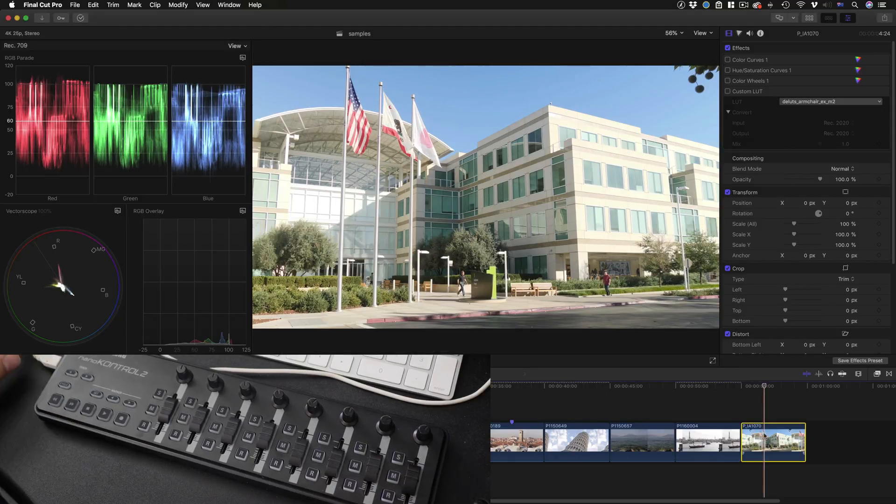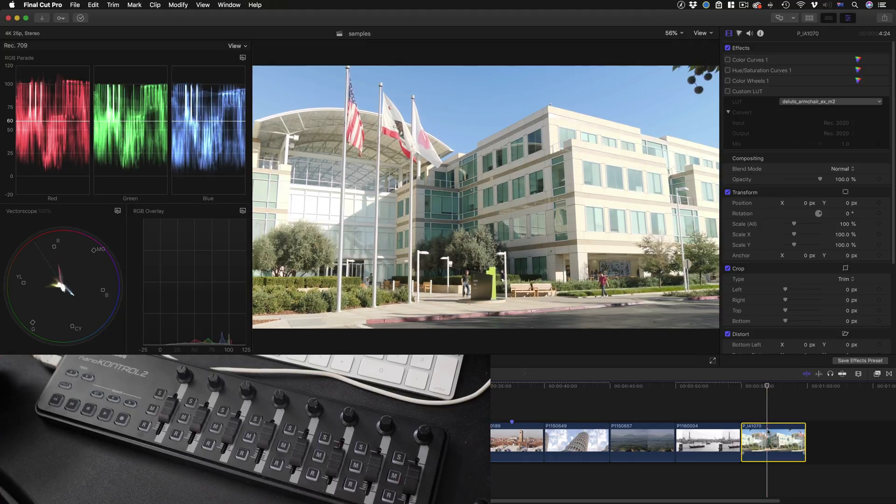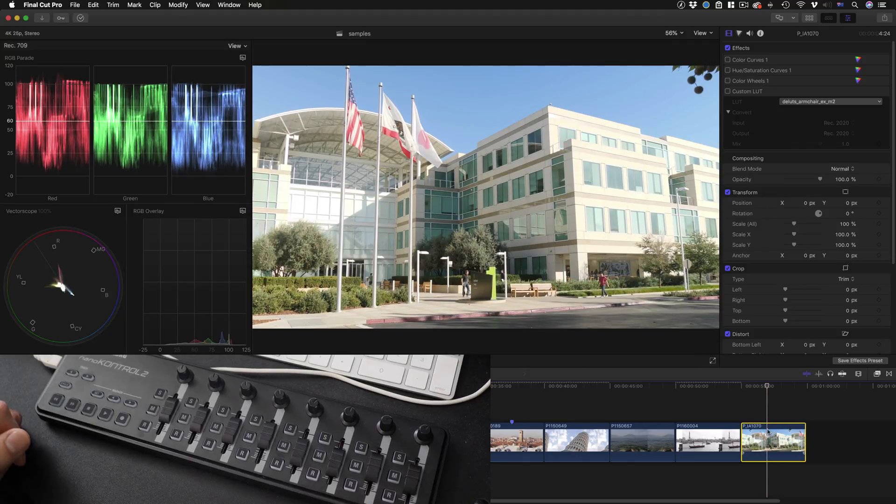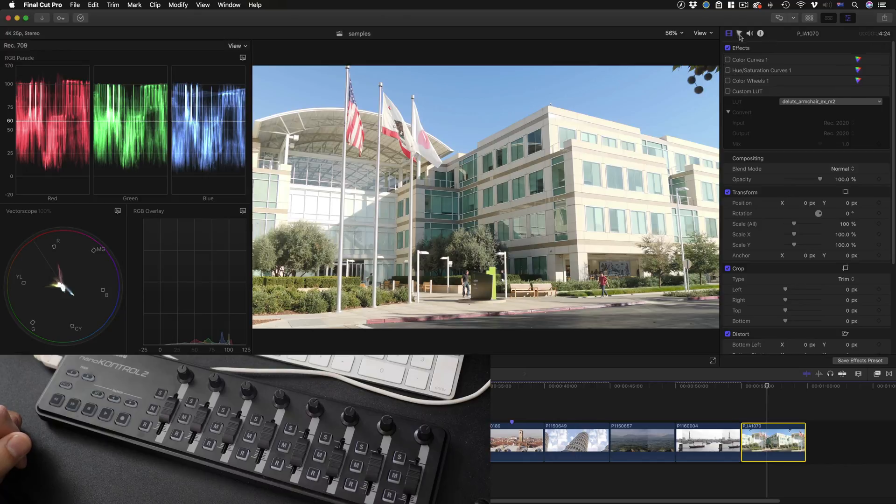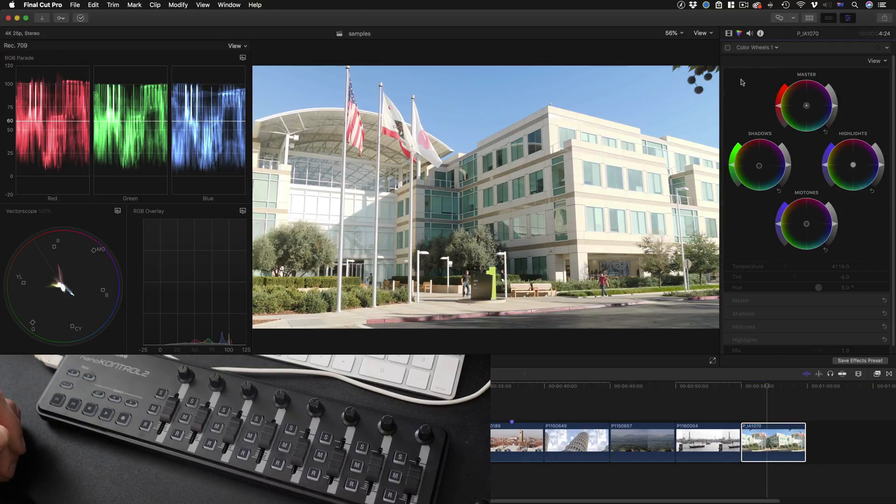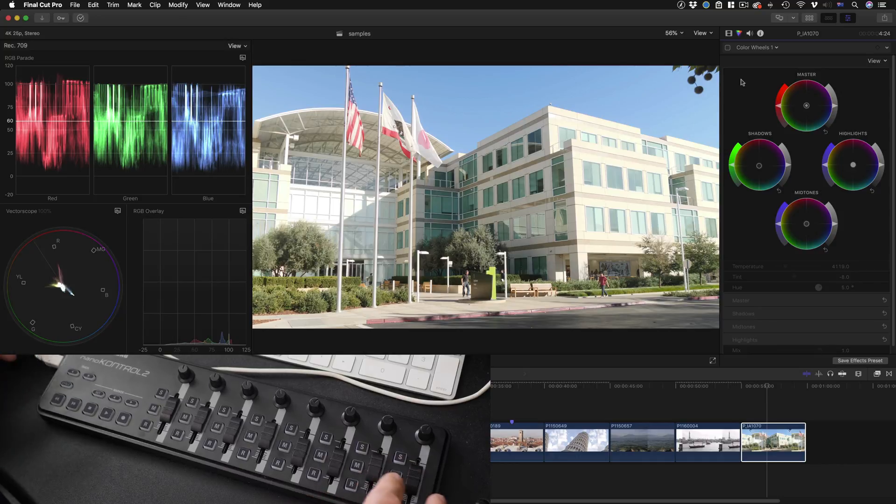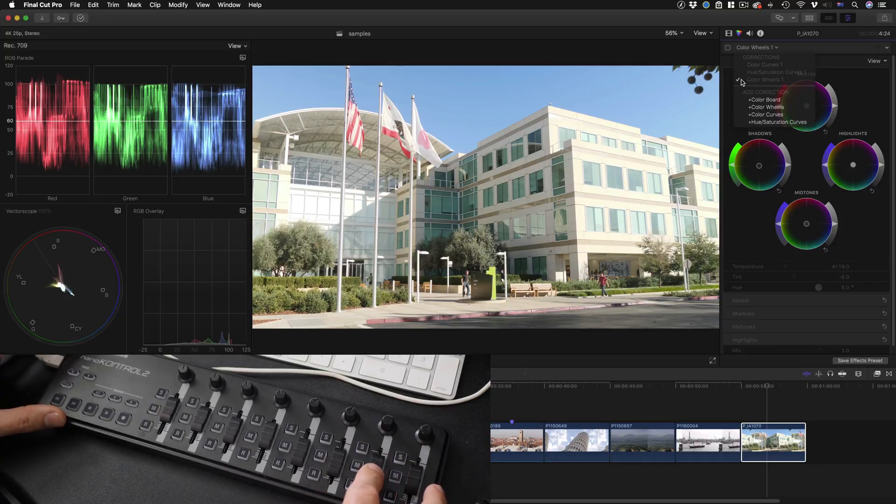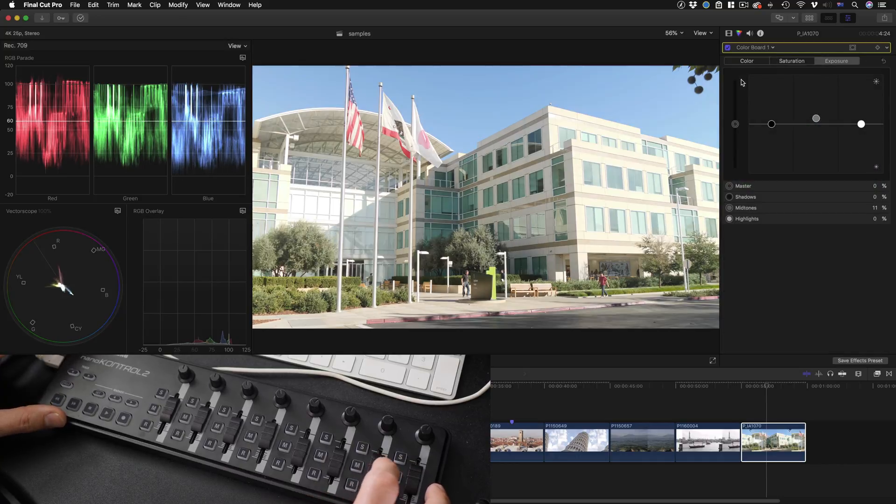Well here we are in Final Cut. I'm going to option click on a clip to select it and move the playhead to that point, and I don't have any active color correction here. They've all been disabled. So to add one, and I want a color board, I'm just going to adjust any one of these sliders.